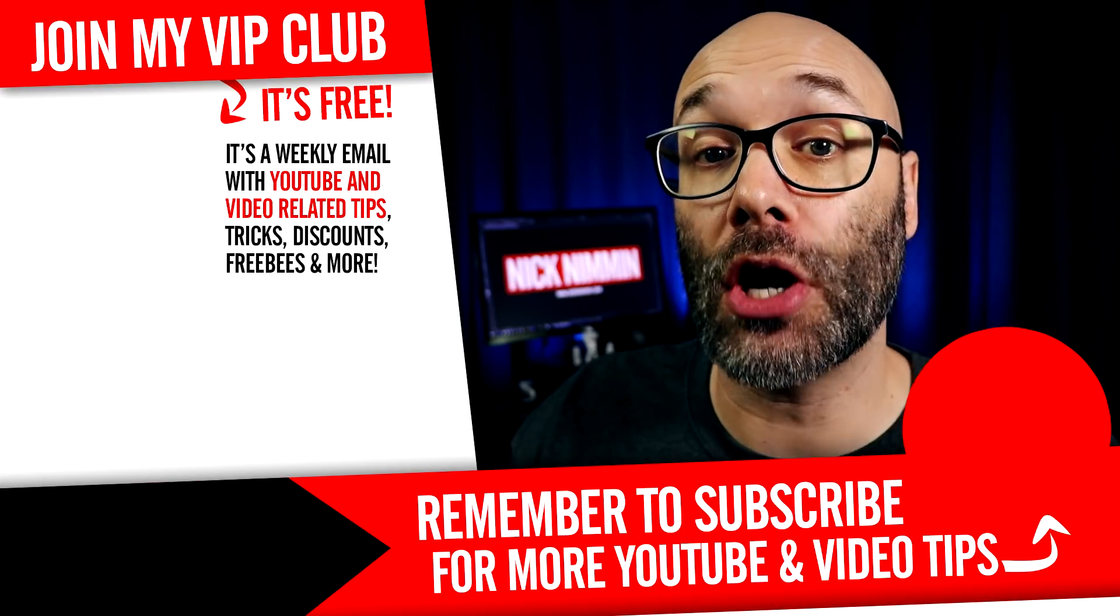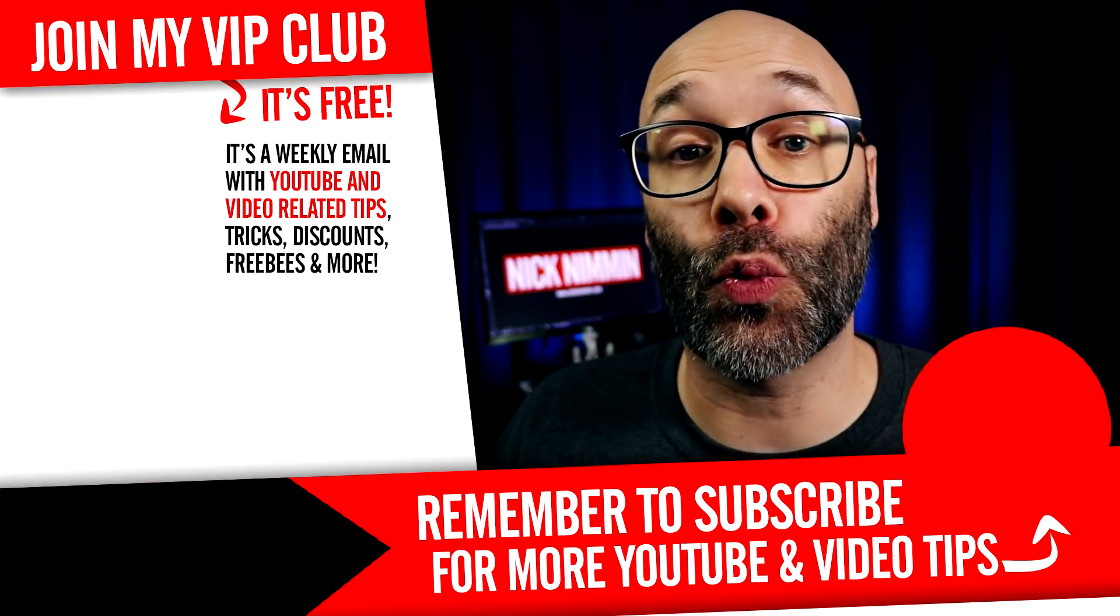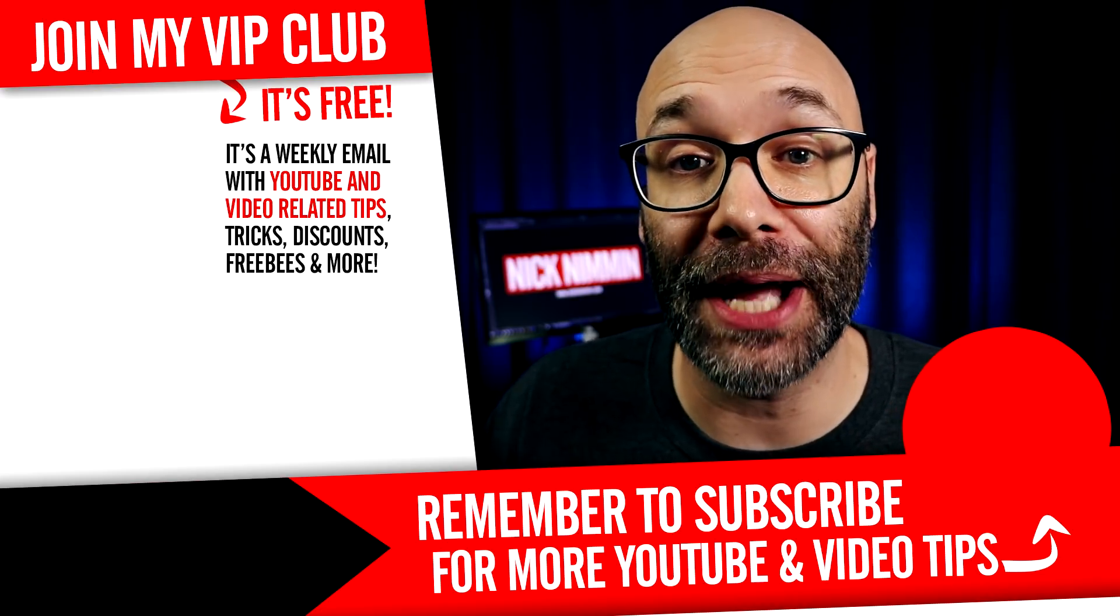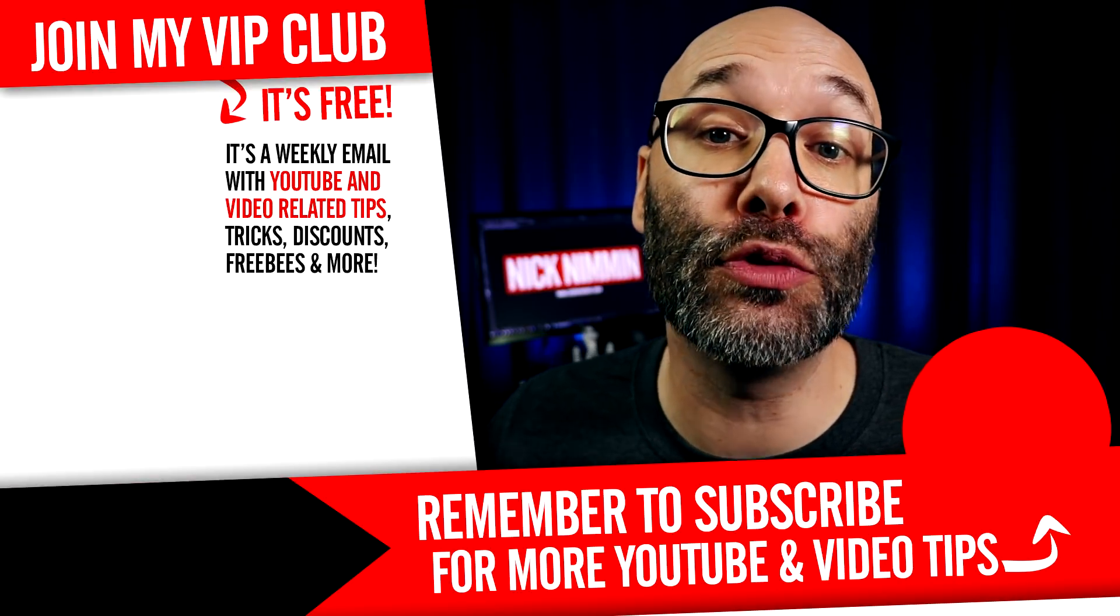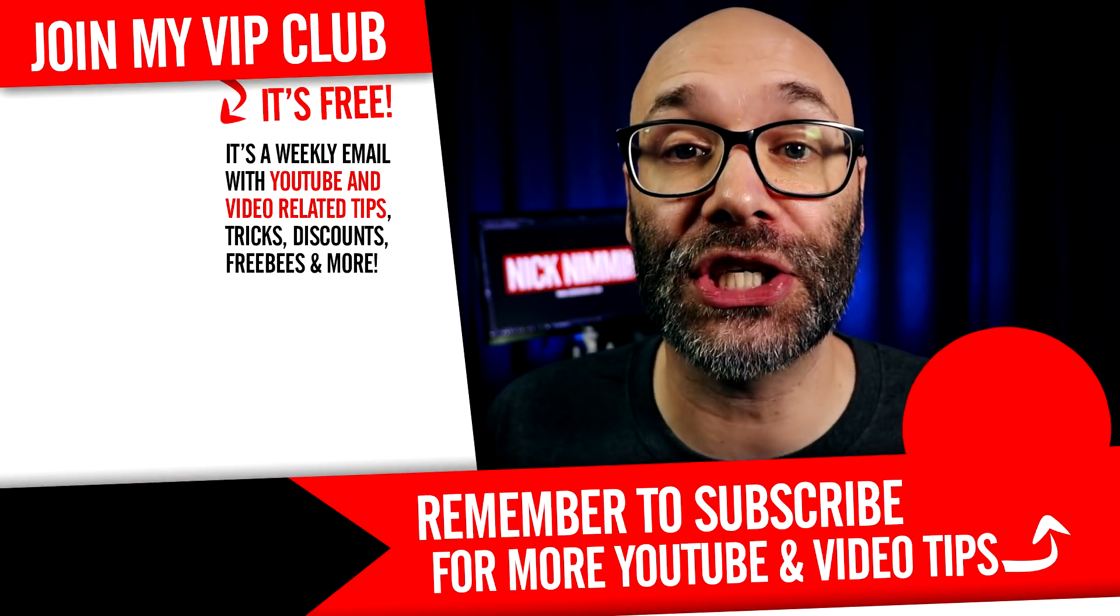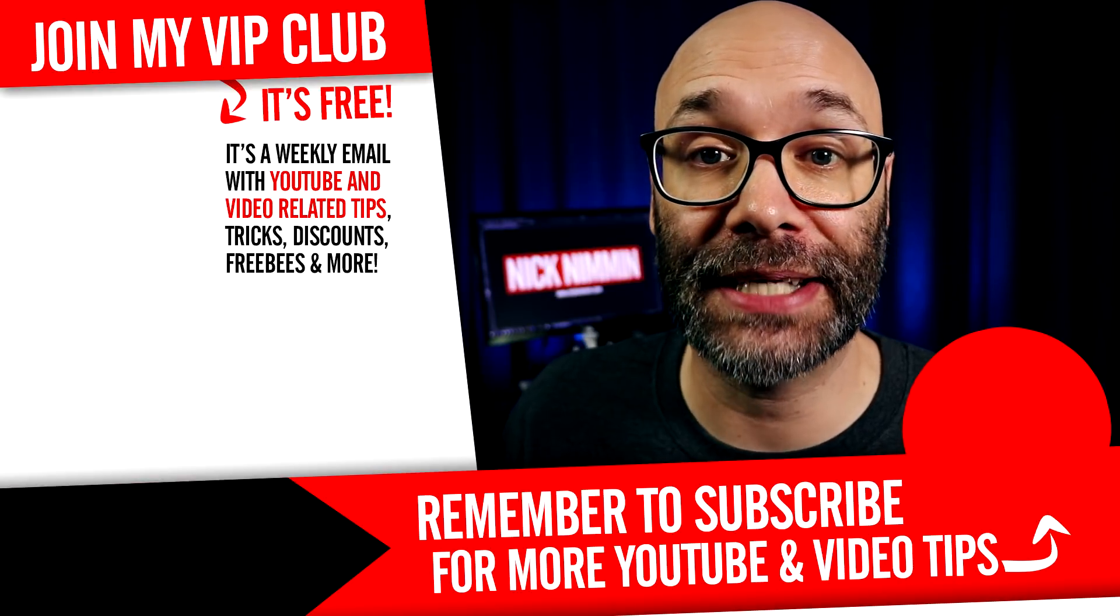And if you want to learn more about growing your channel, making videos, and all types of other YouTube-related stuff, start now by hitting the round subscribe icon so you don't miss anything. Thank you so much for watching. I'll see you next time. Have a great day.